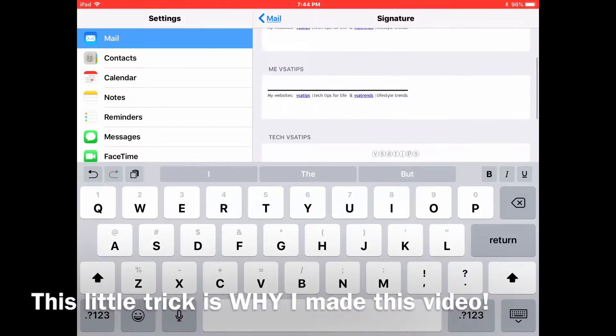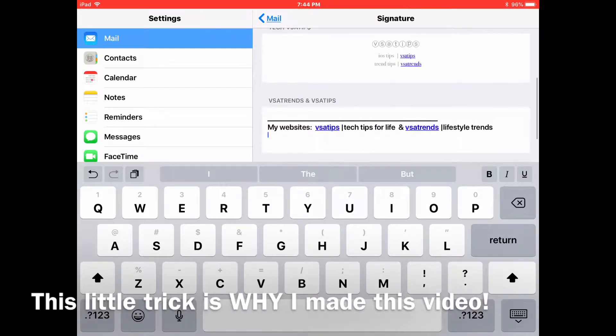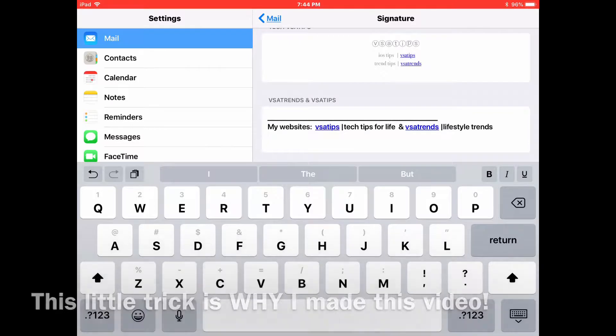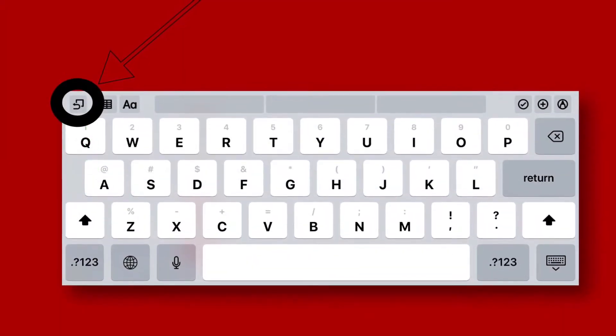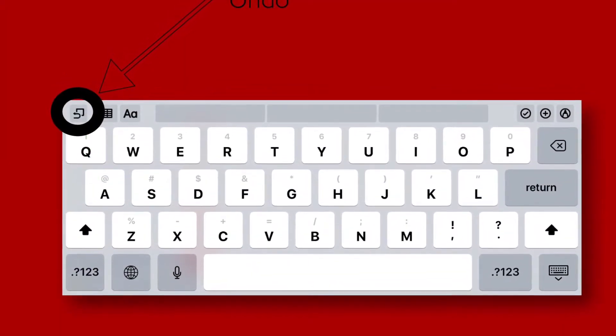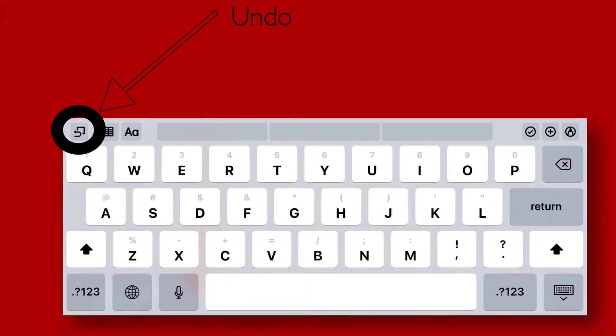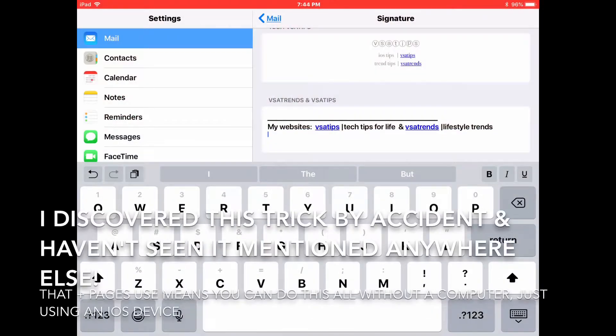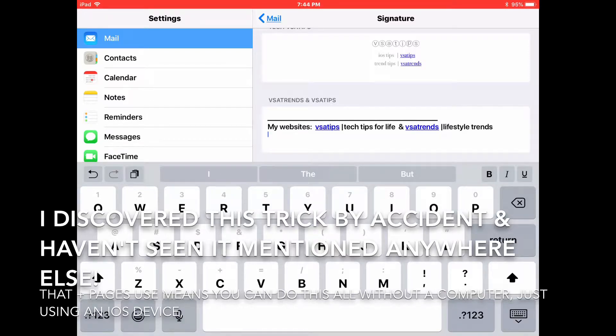If you hit the undo key, which is the top left one on the keyboard that's got the curved left-pointing arrow, immediately after pasting any kind of signature into this field, you will get your perfect formatting returned to you.